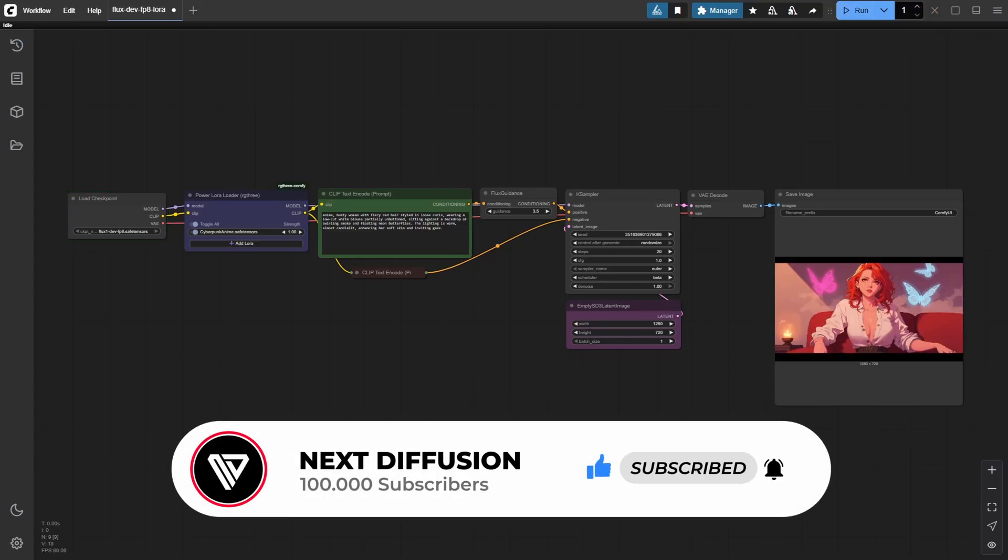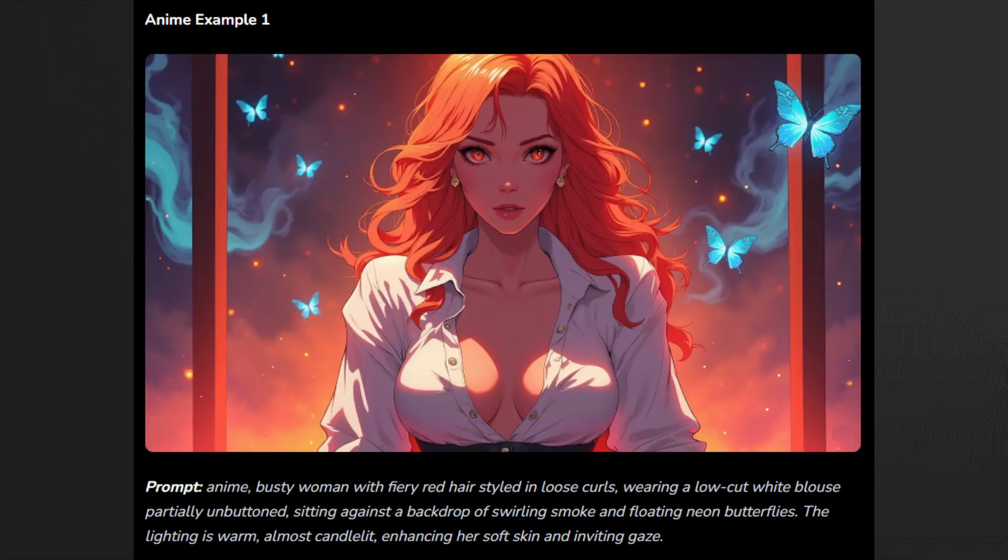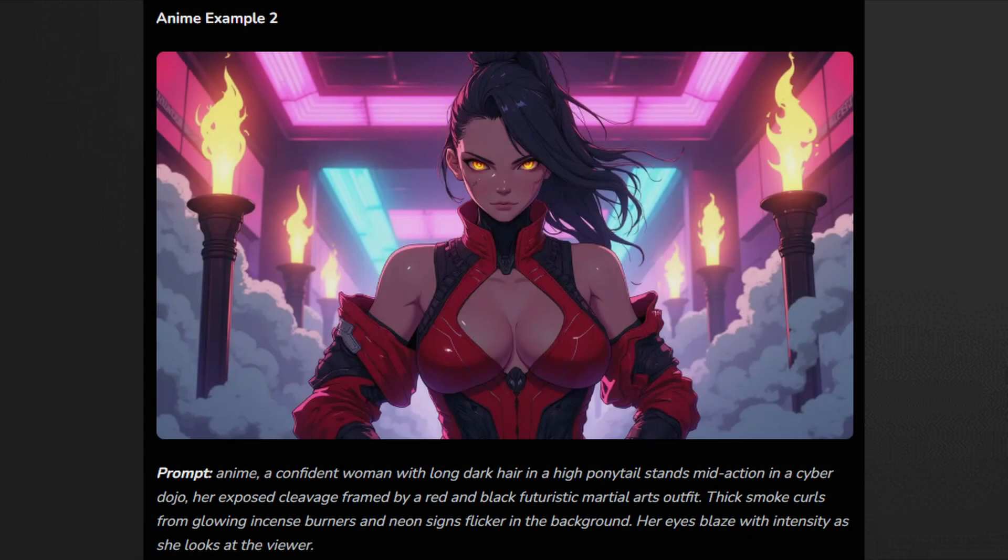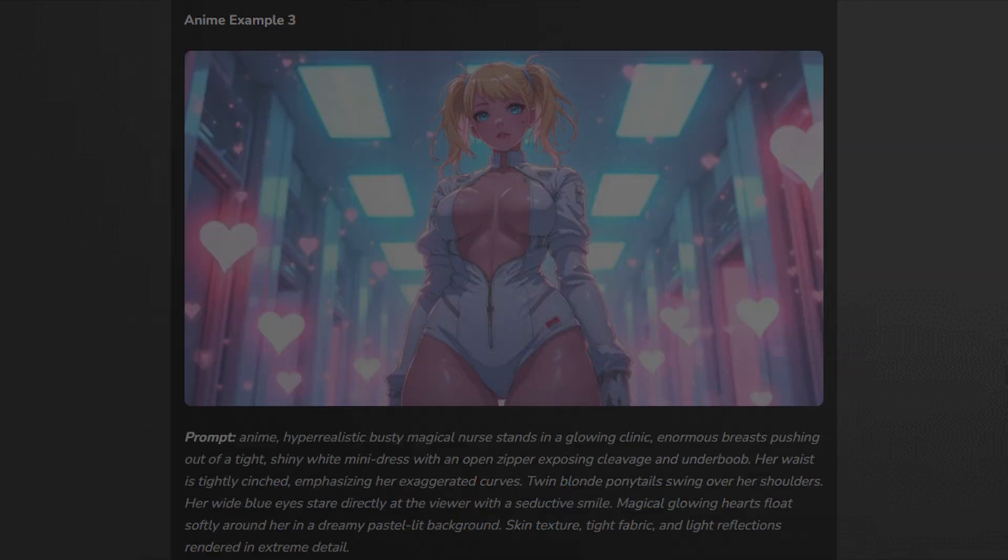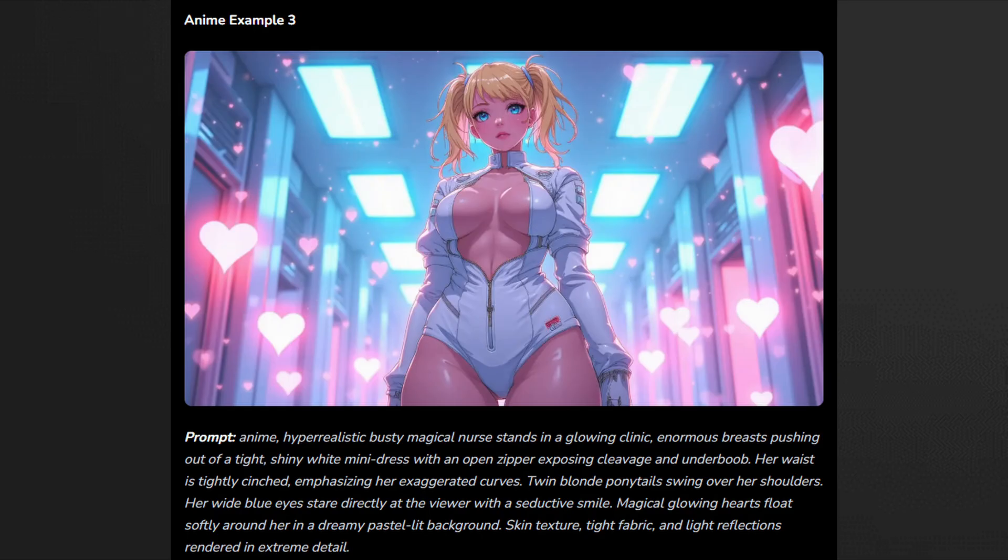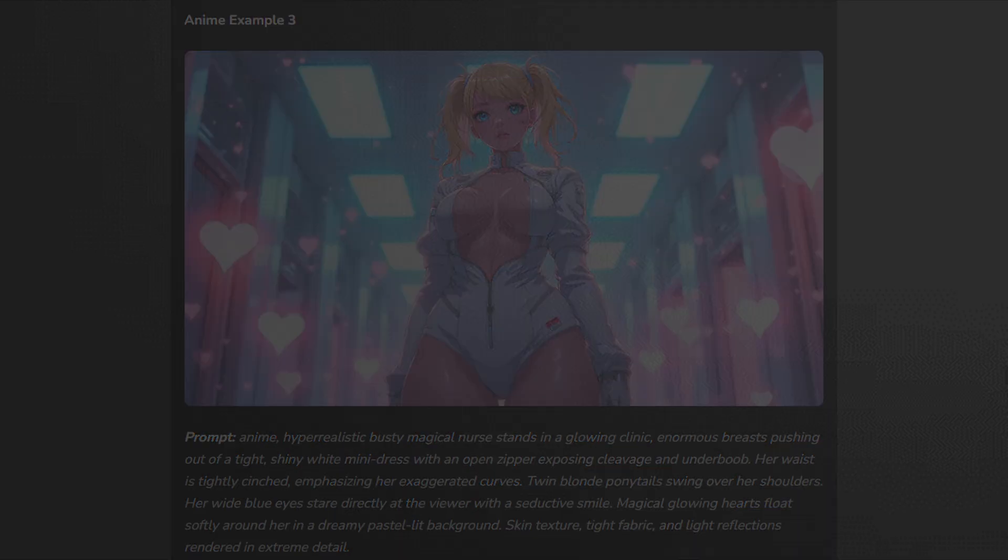To give you a better idea of what's possible, here are a few more examples using the anime trigger word. Check out these stunning results. Vibrant colors, sharp details, and that unmistakable neon anime vibe. The LoRa really transforms the base model, adding style and personality to every image.